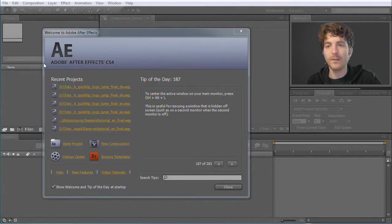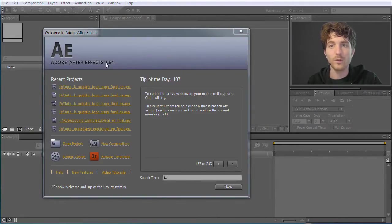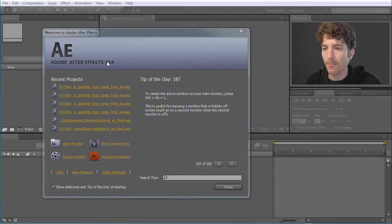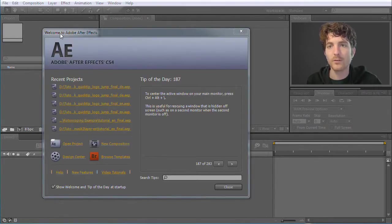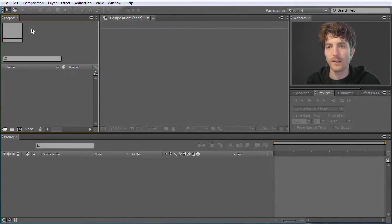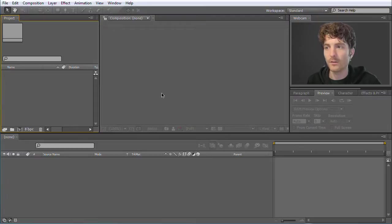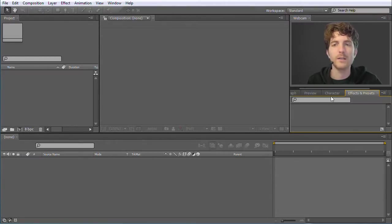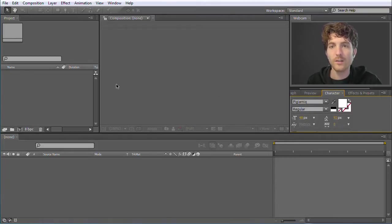Here we are in After Effects. I am using After Effects CS4, but you can also use any other version. All these basics are really the same in all different versions — CS3, CS5, whatever. This is a startup welcome screen that you see at the beginning. You can close this and then we are in our main After Effects panel. The After Effects user interface consists of many different panels, and this might be quite scary to see so many things with so many different options.